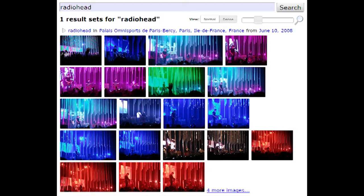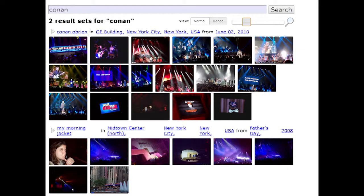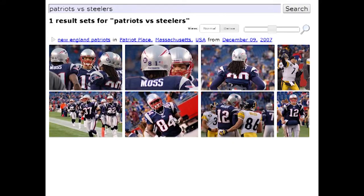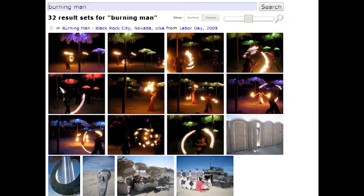In fact, this works for all sorts of events, from Conan O'Brien's comedy tour, to the Patriots vs. Steelers football game, or the Burning Man festival.